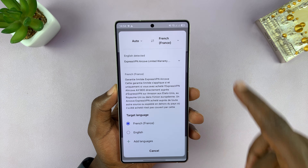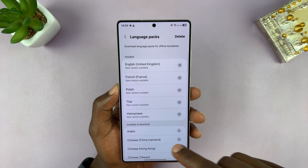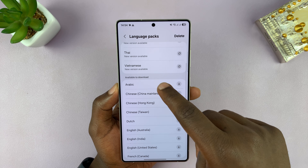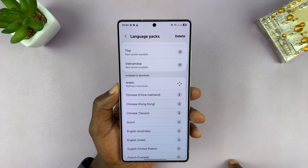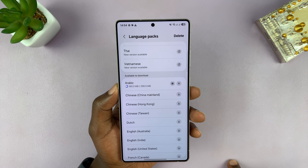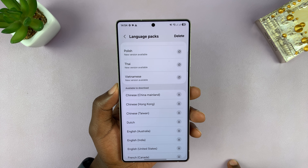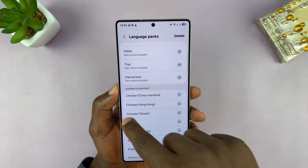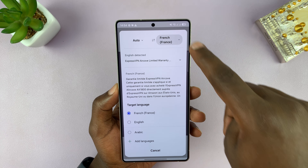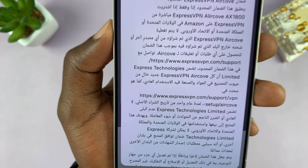I can translate to any language I want. All I have to do is tap on that and come here to add languages. For instance, say I want to translate to Arabic — I'm just going to have the Arabic language downloaded and installed quickly. Once it's downloaded and installed, I go back and select Arabic, and the text is now going to be translated into Arabic.